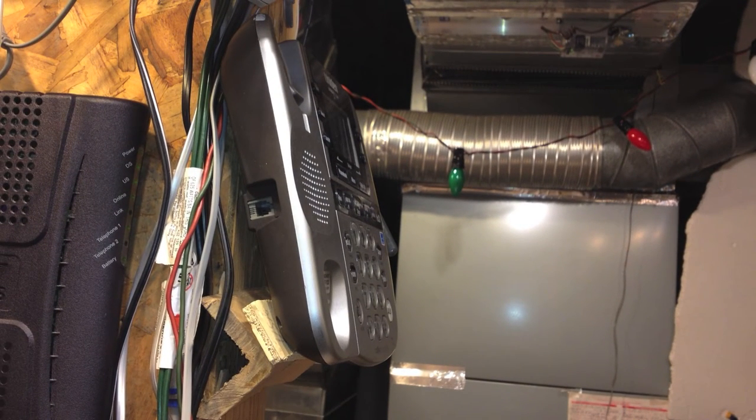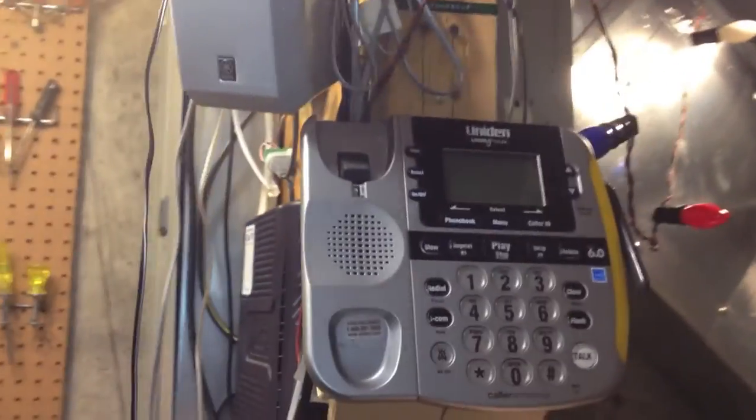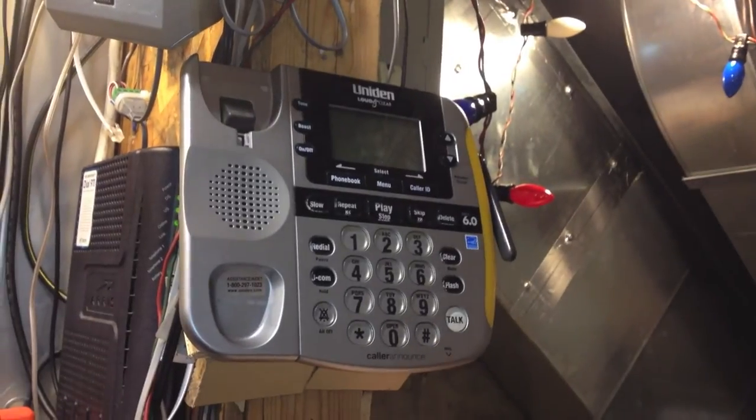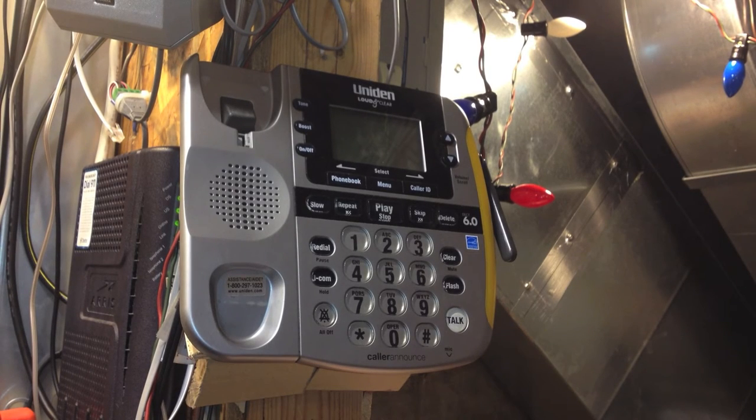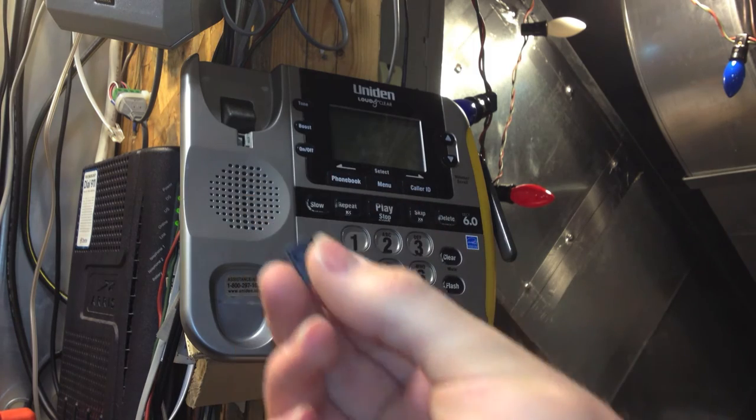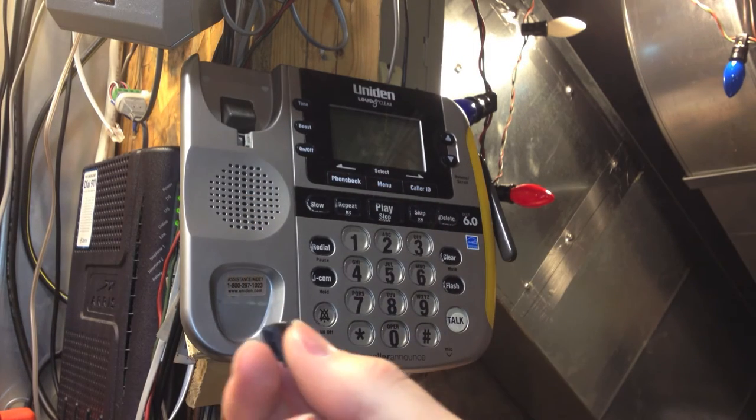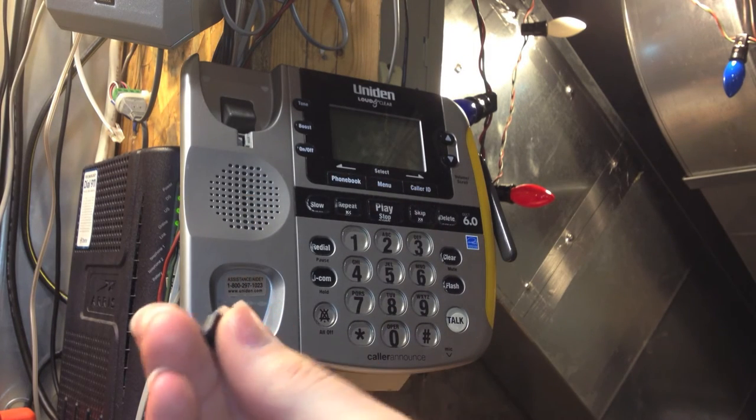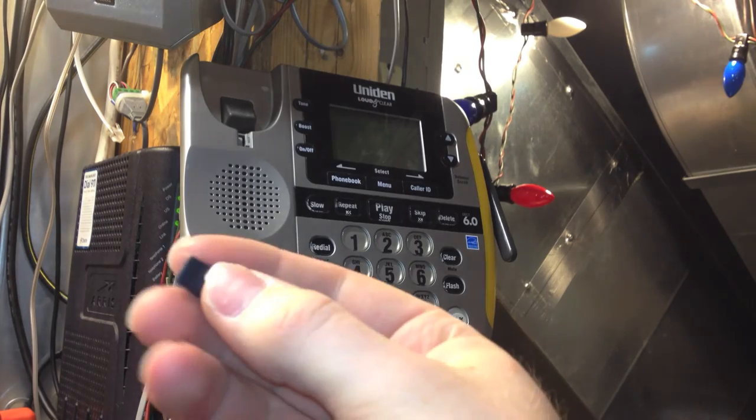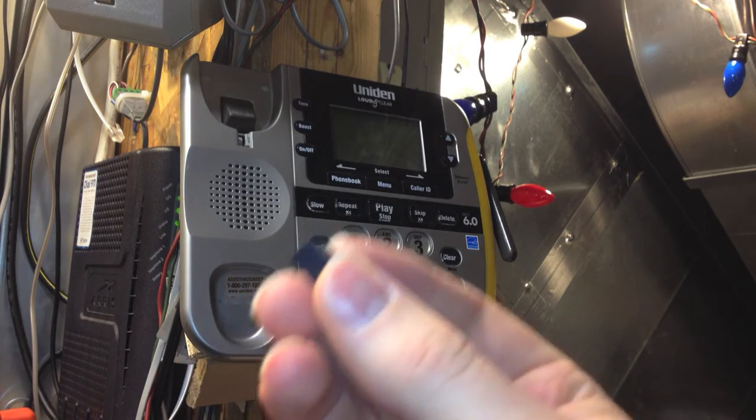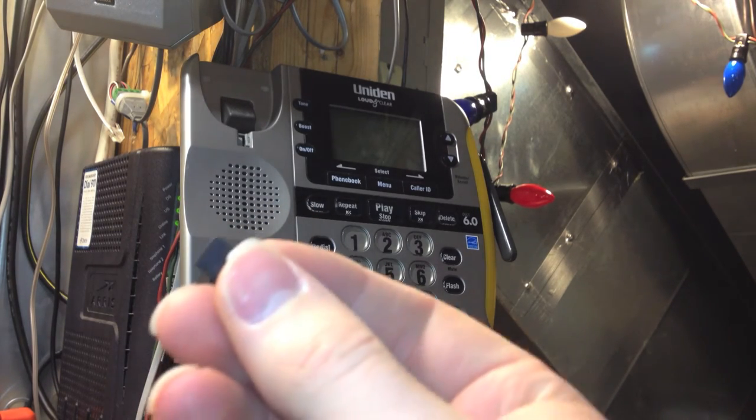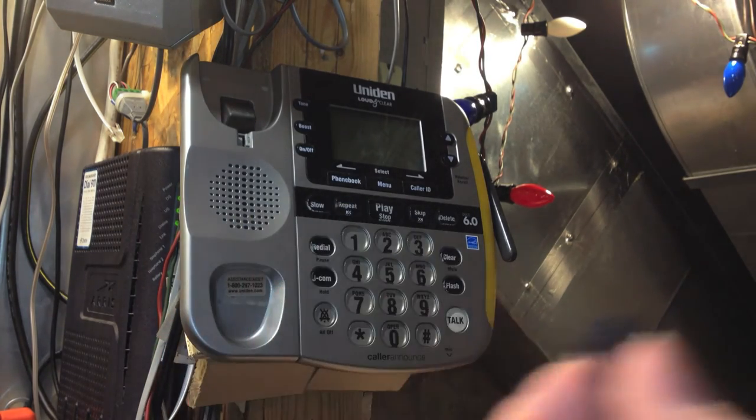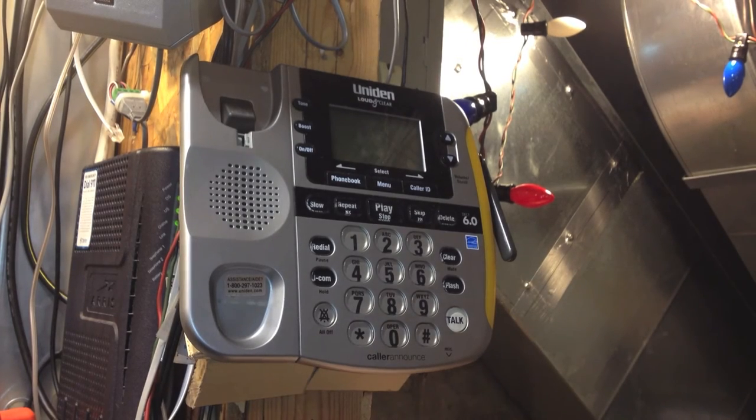So now the second thing I have to do to make this work is take a look at this switch hook. Now I have a spare one here from a parts phone and this is the one I'm going to probably use, but I have to do some modifications to it. So I want to see if I can make this fit and then I'll come back on the video and show you how I did it.